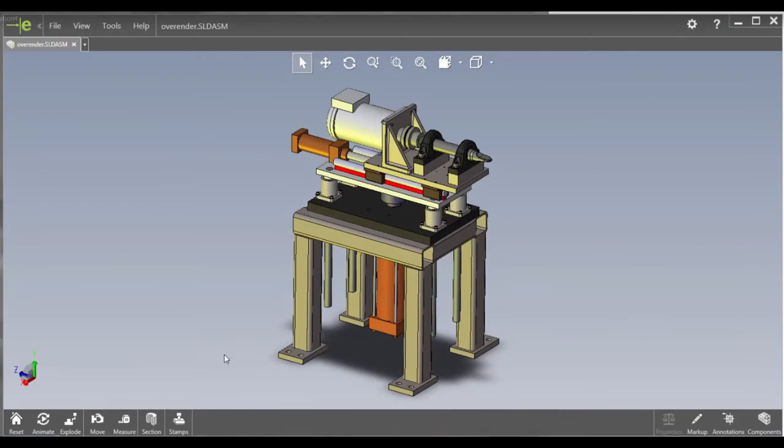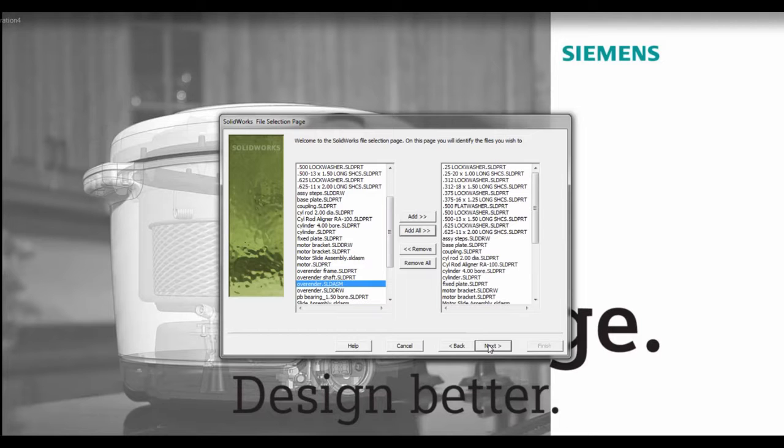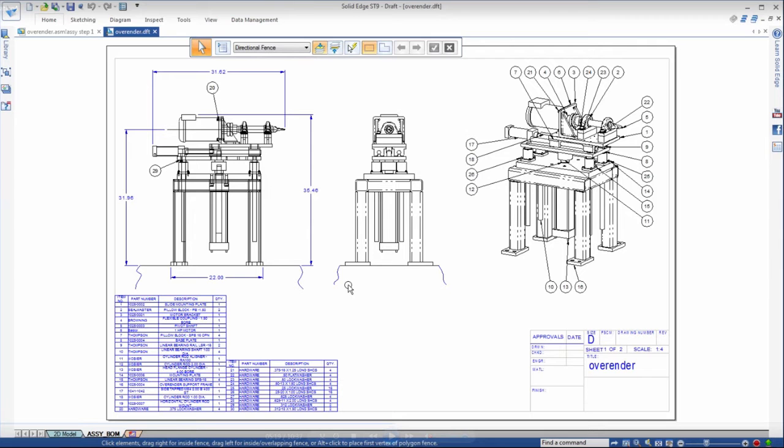Product development often involves sourcing foreign CAD data from other design teams and suppliers. Reuse of this data is vital when cost pressures and tight schedules drive production, yet proprietary data formats force designers to spend countless hours in rework. The industry-leading migration tools within Solid Edge ST9 deliver even more power and value with advancements in SolidWorks drawing migration.